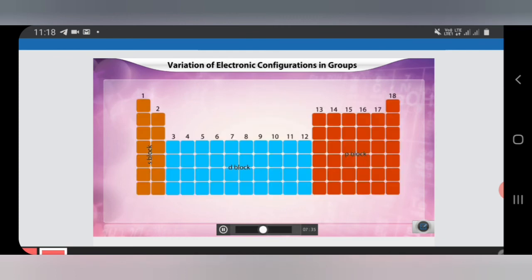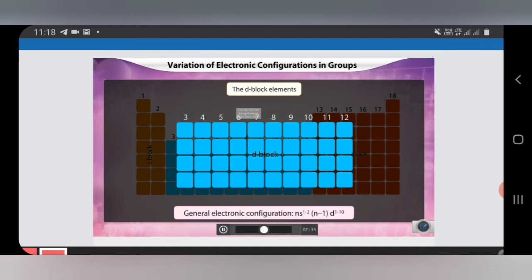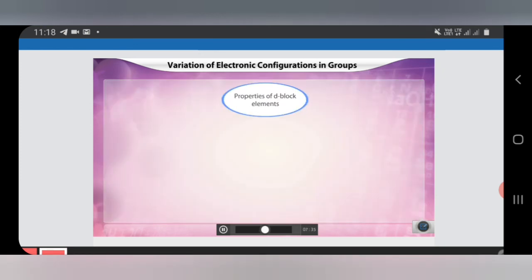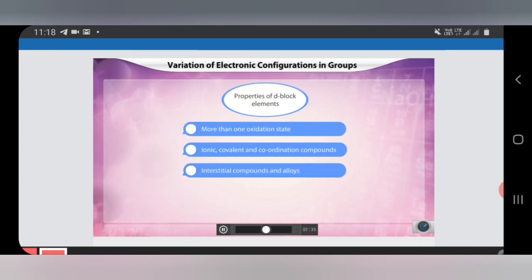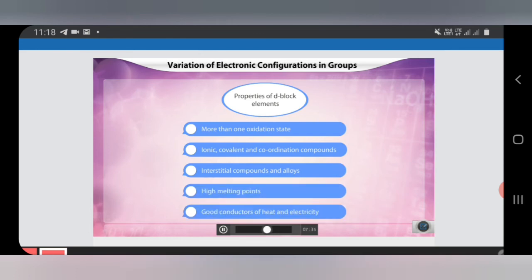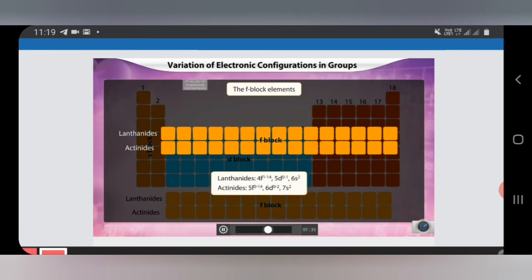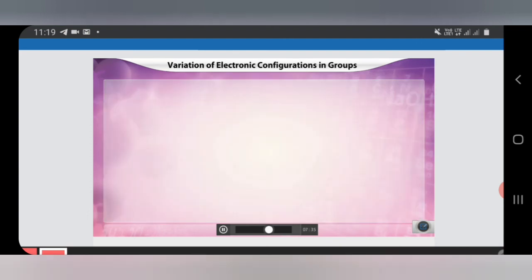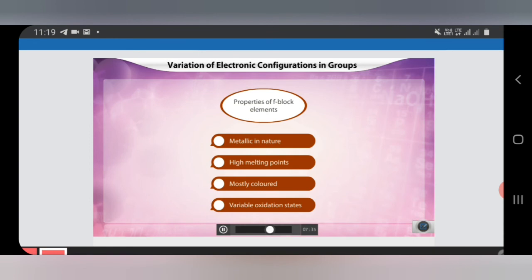D block elements constitute groups 3 to 12 — ten groups — with general electronic configuration NS1 to 2, N−1 D1 to 10. Properties of D block elements: more than one oxidation state, ionic, covalent, and coordination compounds, interstitial compounds are also formed, high melting point, and they are good conductors of heat and electricity. F block elements are called lanthanides and actinides. Properties of F block: metallic in nature, high melting point, mostly colored, and they form variable oxidation states.